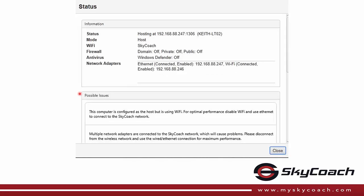If you are having problems using SkyCoach, the possible issues section will list things to look at. For instance, it will tell you if you are not connected to a SkyCoach network, or if you have more than one host on the network, and many other possible issues.